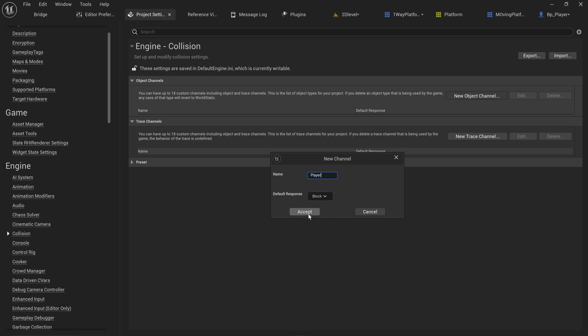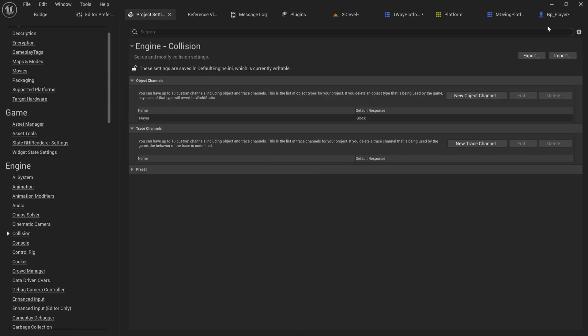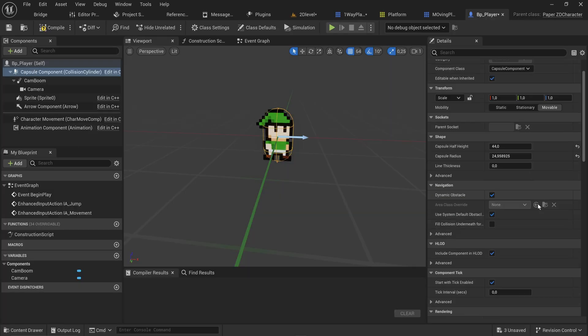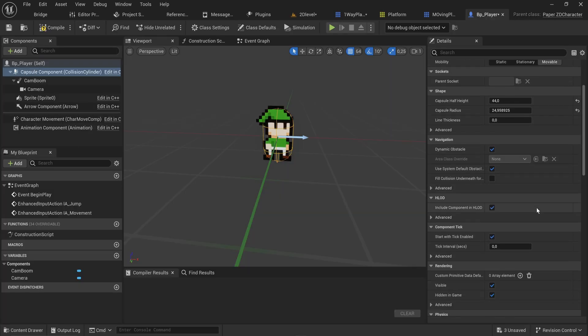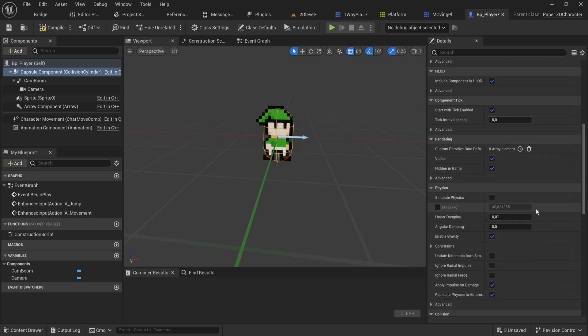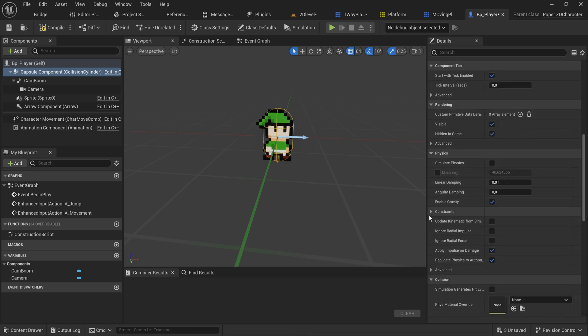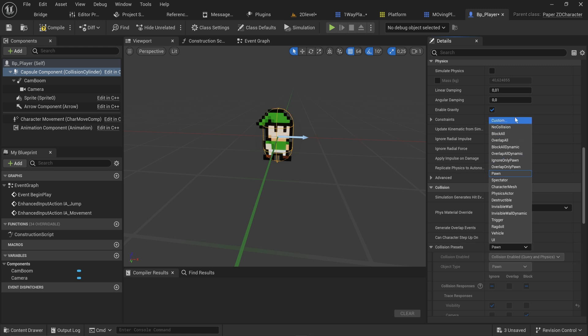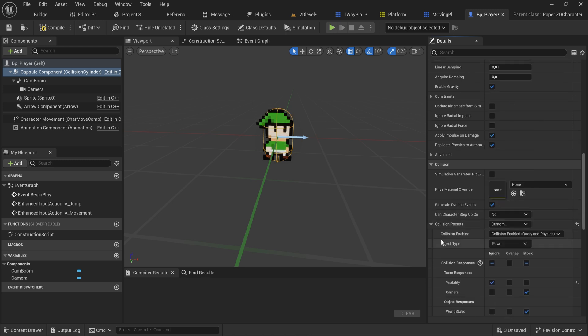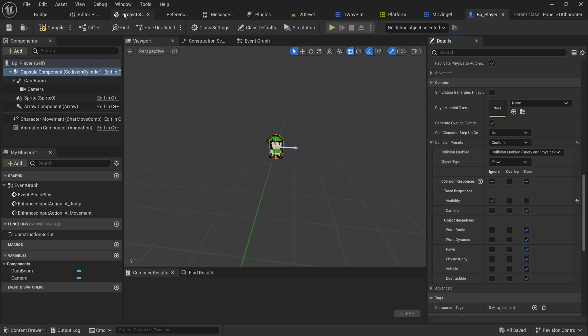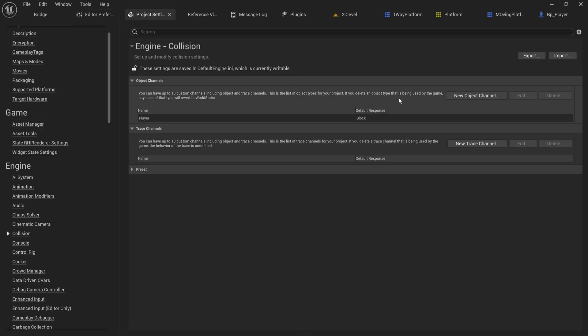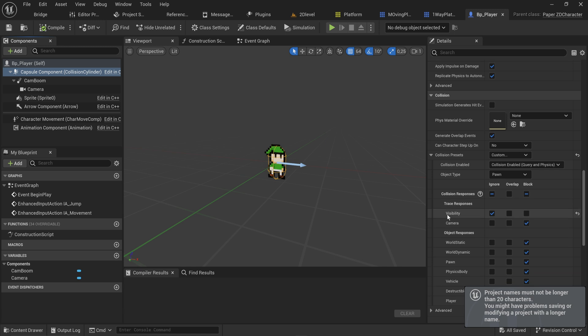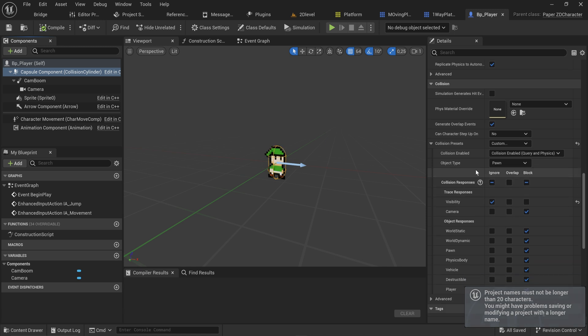We need to go into our player character, and in the capsule component, in its collision settings we change this from pawn to custom. It doesn't actually show the player collision channel that we just made, so you might need to restart the engine for that to take effect.